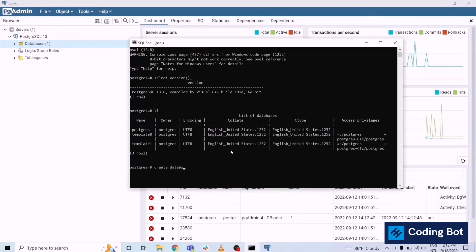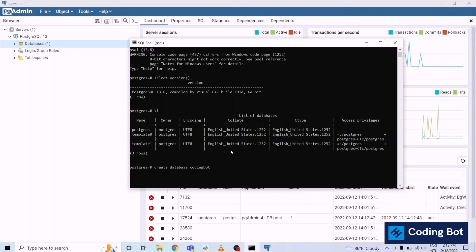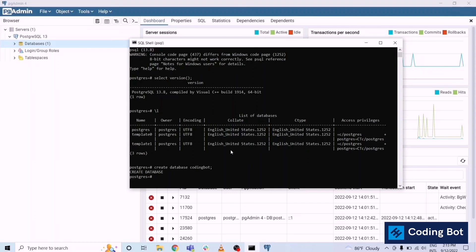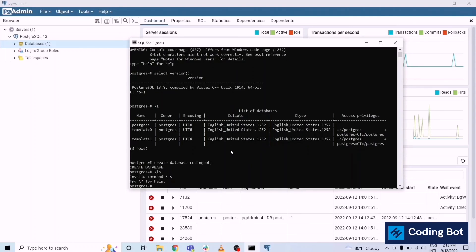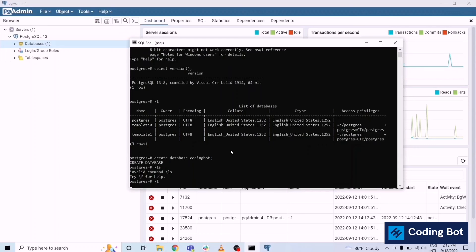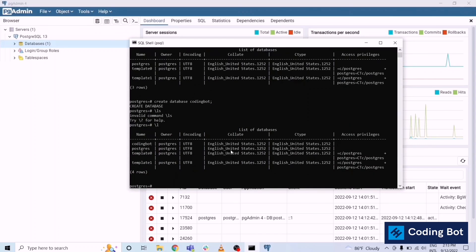Create database and the database name will be code import for now to show you. Create database and you can list all the databases again. Give the backslash and not the LS, give the backslash and L. Right, you can see the databases, databases added code import.